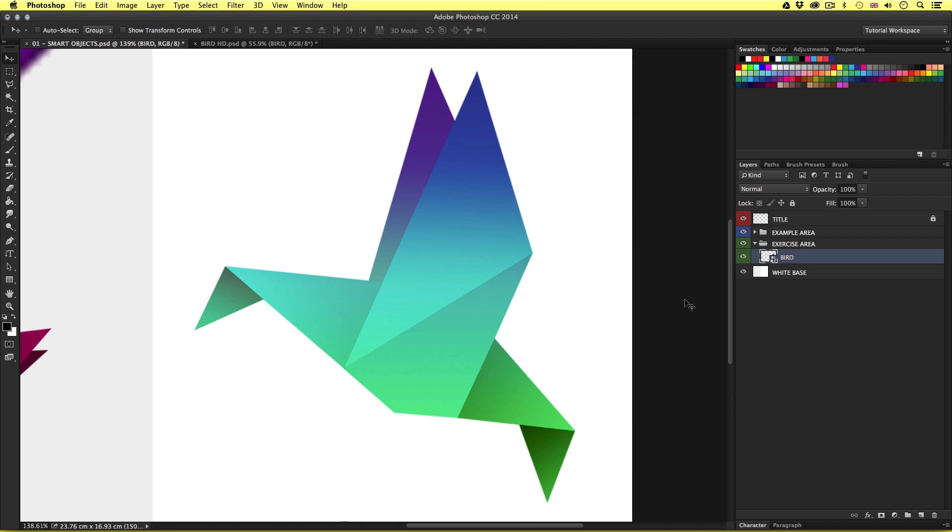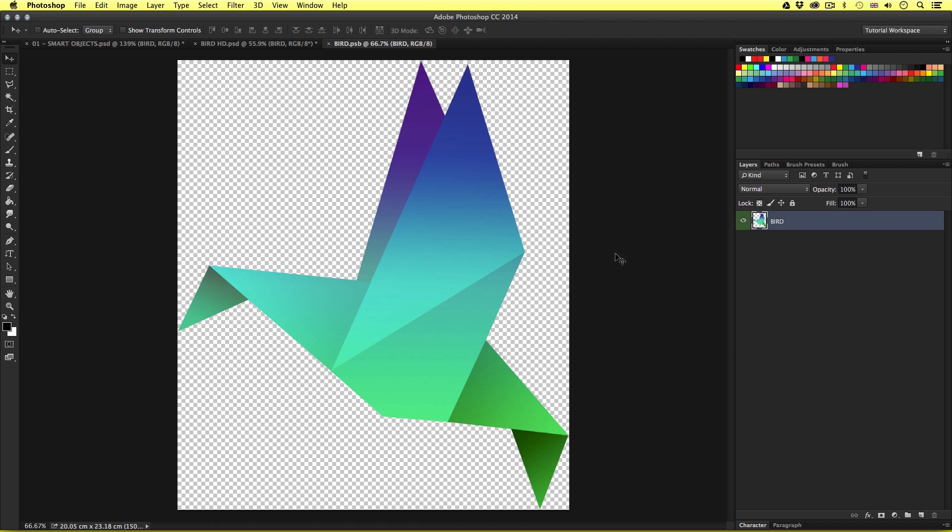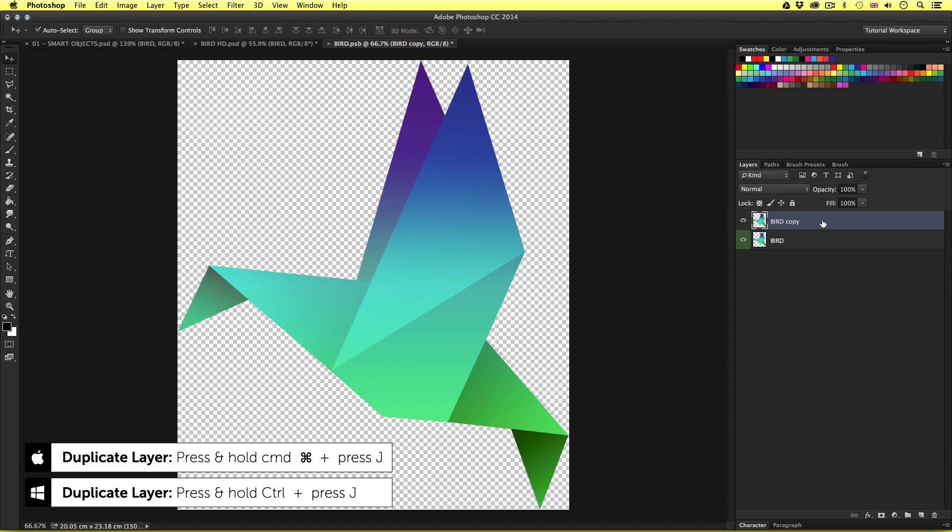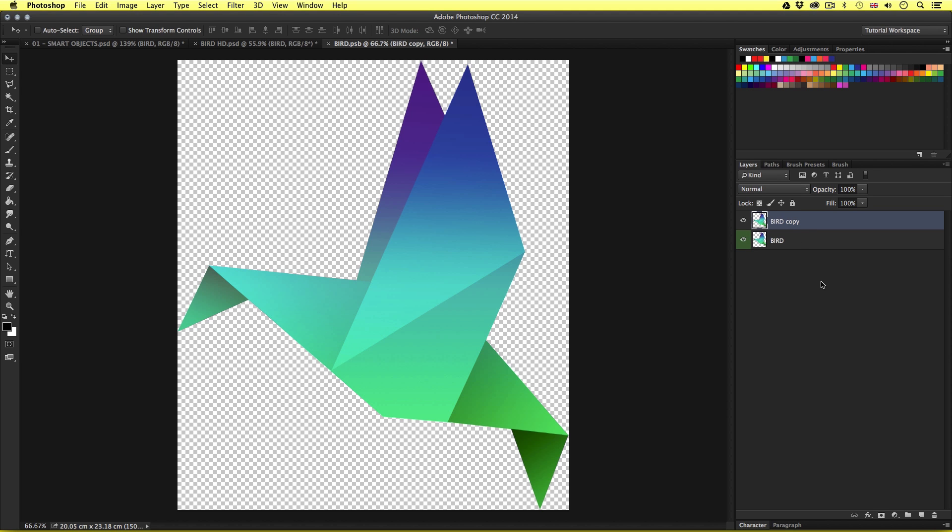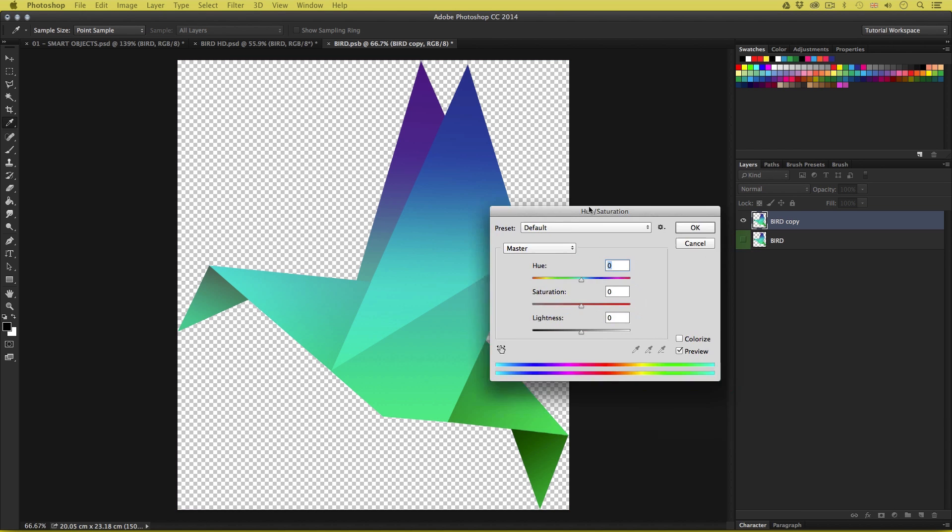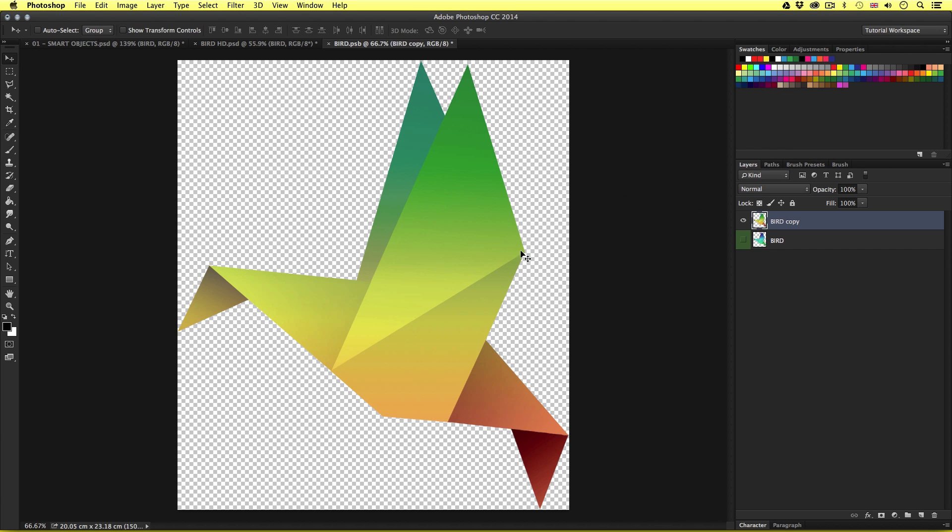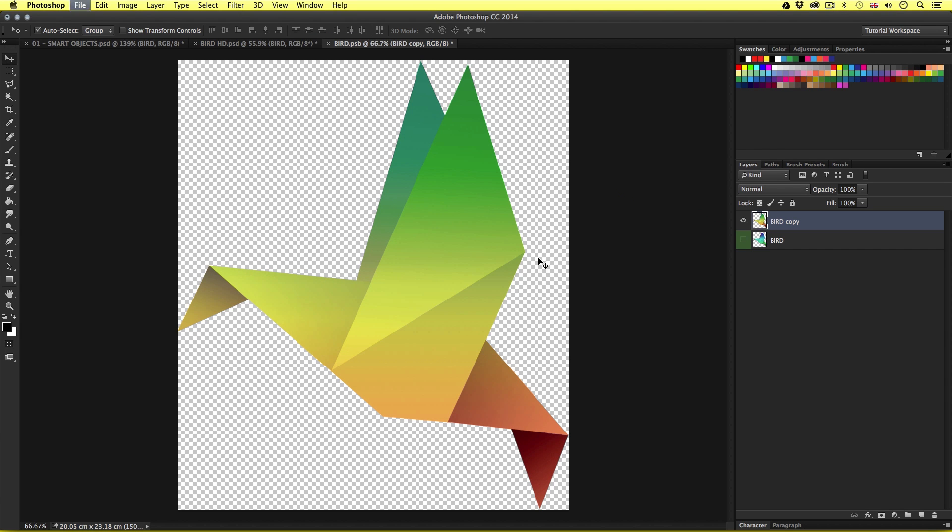Using smart objects is also good if you wish to change or edit an object. For example, I'll come over and double click on the bird smart object thumbnail. With it opening a new tab, I'll press command J to duplicate the layer. So now we have two layers in the smart object document. So I'll toggle the visibility of the first layer and I'll make a quick modification to the new layer's color. So I'll just quickly change the hue saturation of this layer.